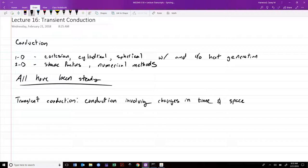Today we're going to move away from that and start including transient heat conduction — conduction involving both changes in time and space. This is an important aspect of typical engineering problems because there aren't that many problems that are truly steady state. Realistic problems might include: how long does it take to quench a piece of metal just cast in a cold liquid, how hot will my coffee be by the end of the lecture, or how long it takes to charge a thermal energy reservoir — big blocks of concrete or gravel heated during warm periods to reuse that heat later.